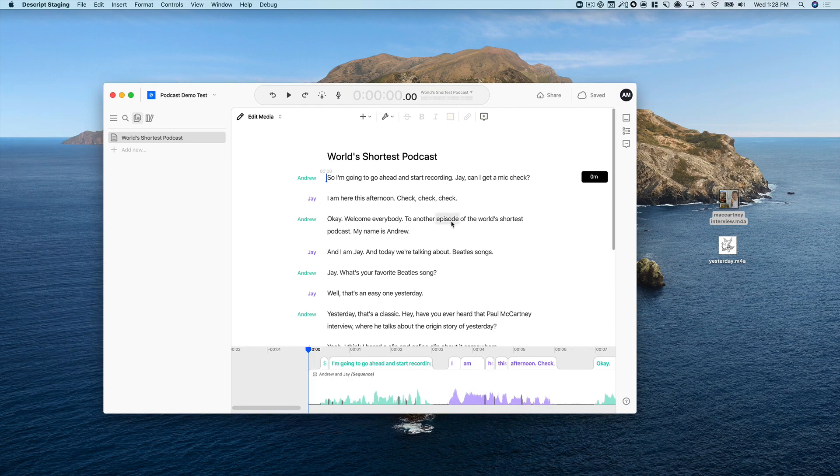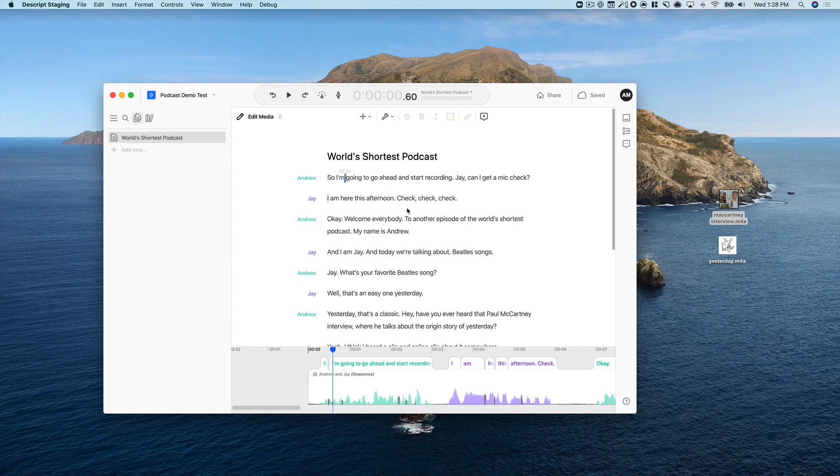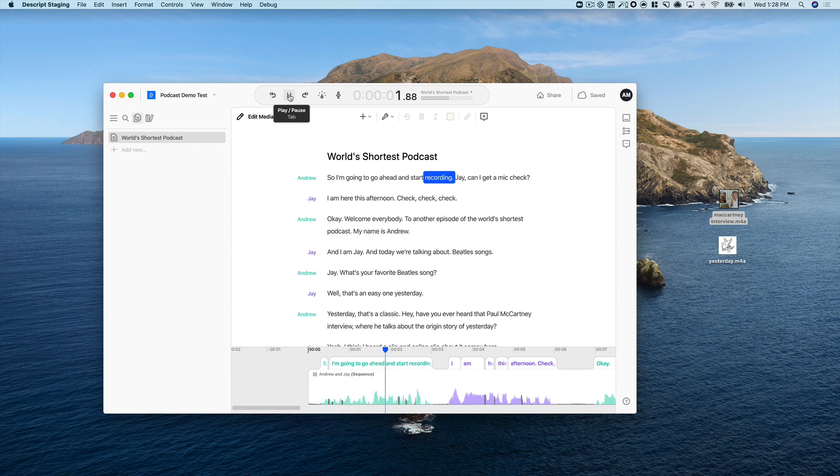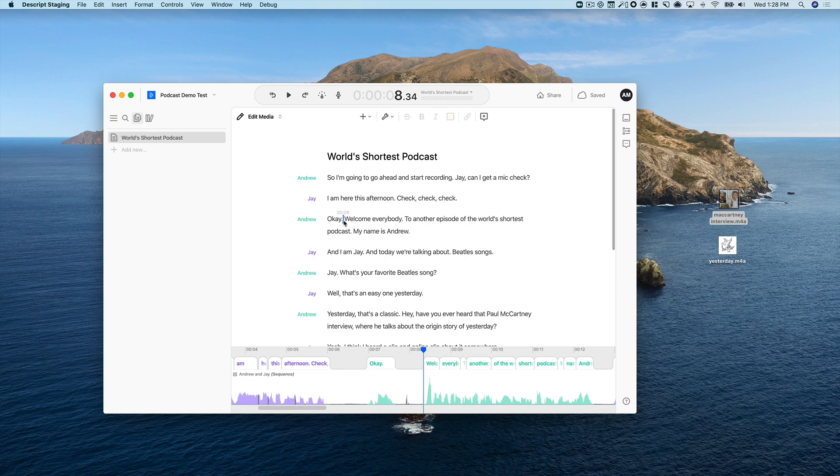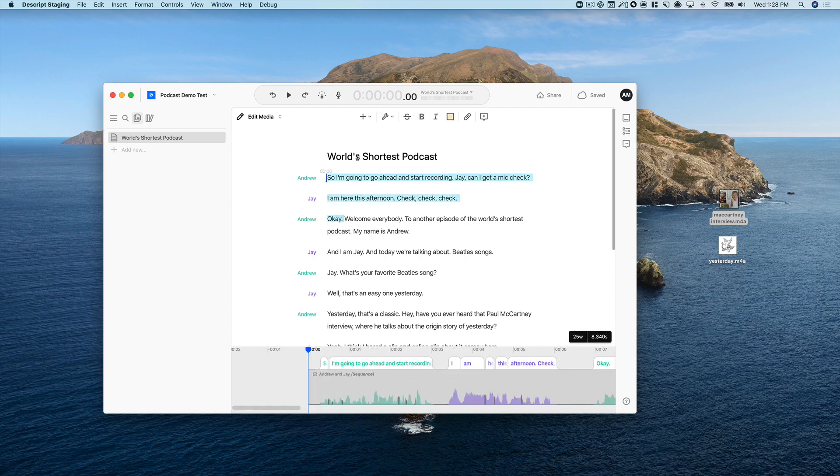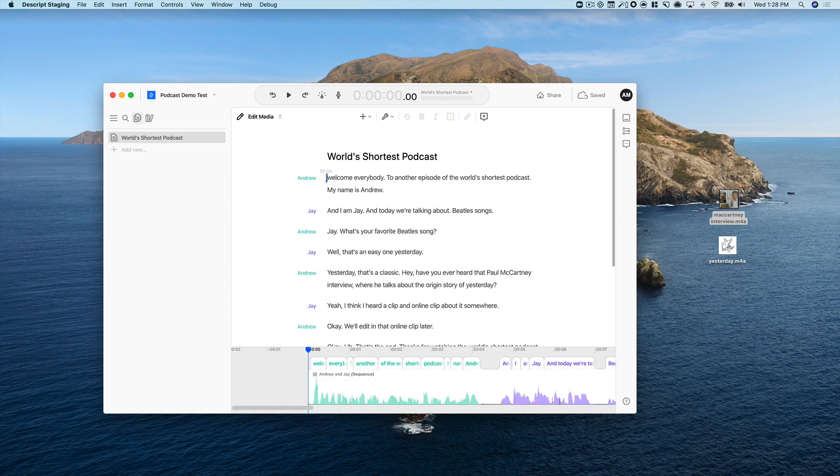Okay, so I've got my voiceover track right here, and you can see the transcript at the top, the audio at the bottom. They're in sync, so when I hit play, I'm going to go ahead and start recording. Jay, can I get a mic check? The audio and the text play, so I'm just going to go ahead and delete this beginning bit, and I just do it from the text. So I'll delete all that. Let's see how that sounds.